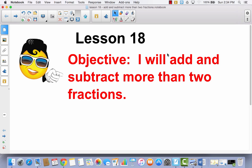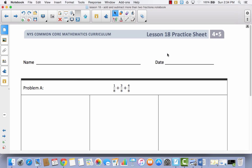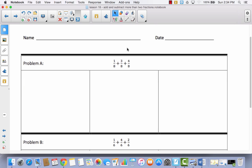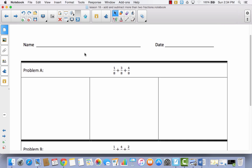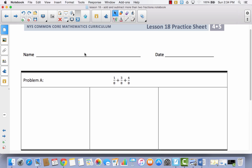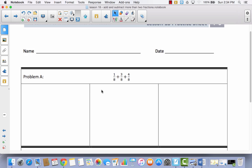Lesson 18. I will add and subtract more than two fractions. Today we're not going to use our math journal because we have this practice sheet. We're only going to do problem A and problem C. Let's go ahead and take a look at problem A. The first thing I want you to notice is that your learning target says you're going to add more than two fractions.